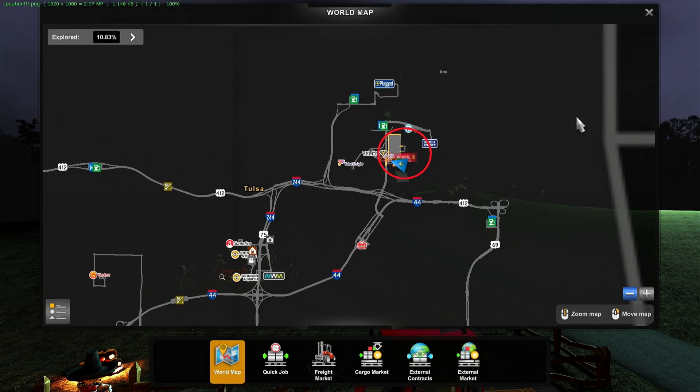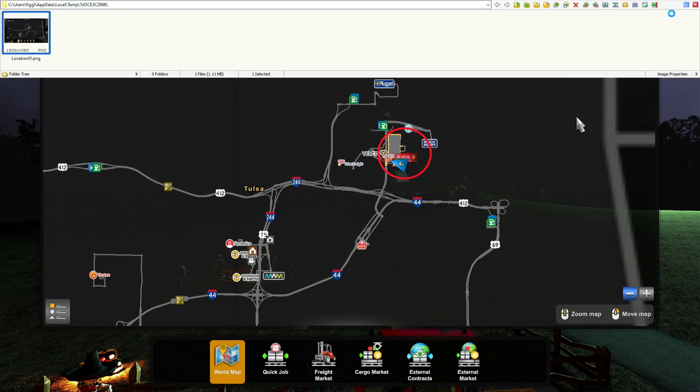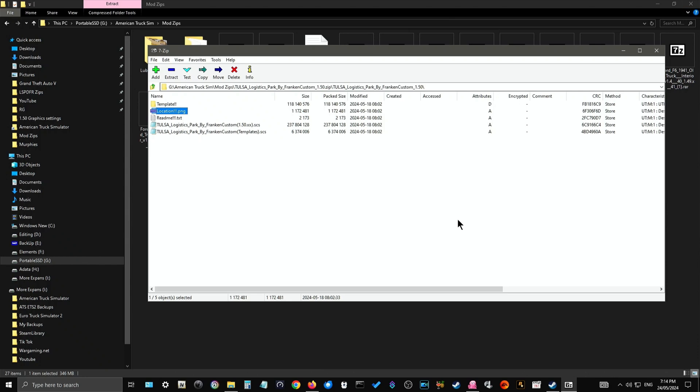Okay, and what this particular image is doing is it's showing you the location of where your new depot will be so that when you go in-game, you can find it. Because the worst thing you want is to upload your mod and then not being able to find it. So, this will show you where it is and how to locate it on the map. But once you've done that, close it down.